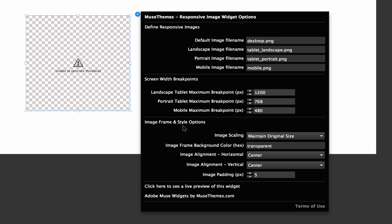Below that you have some really simple style and frame options. Most of your styling is going to be done in terms of the actual image you're putting into the site, but we did include things like alignments and the ability to specify a background color.